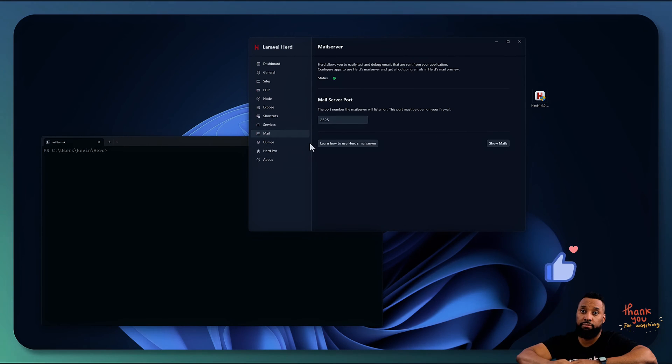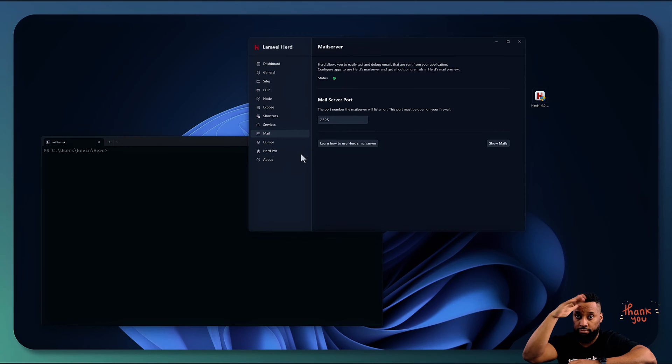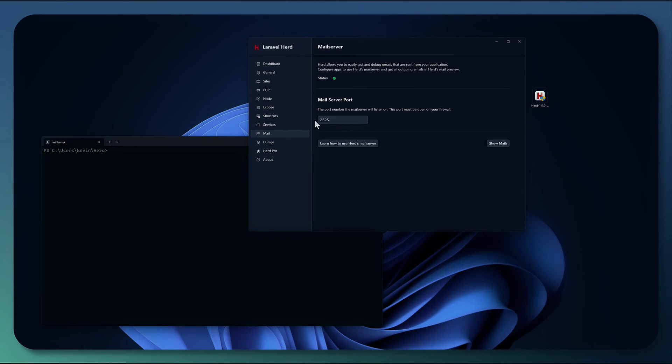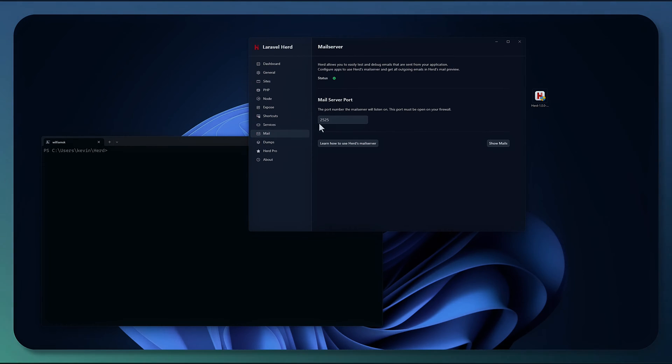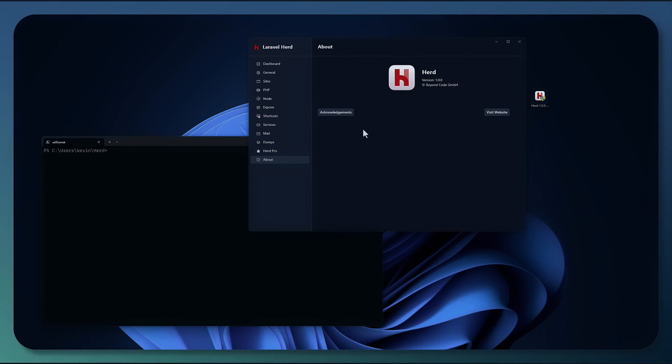Mail works a lot like its Mac counterpart. So exactly the same, you're on port 225. And when you create a project, you'll be able to see your mail using the pro edition. You also have dumps and then about the herd and you also have your herd pro license.